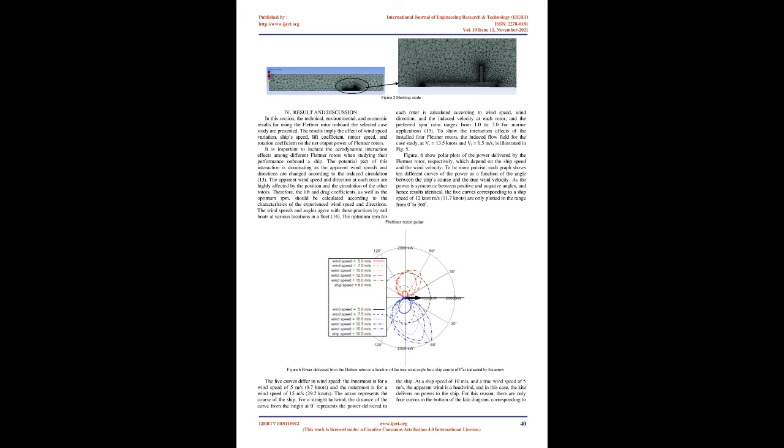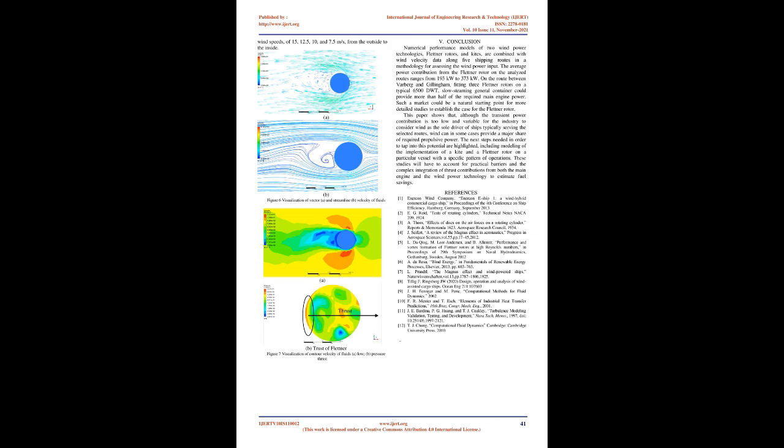The optimum RPM for each rotor is calculated according to wind speed, wind direction, and the induced velocity at each rotor, and the preferred spin ratio ranges from 1.0 to 3.0 for marine applications. To show the interaction effects of the installed four Flettner rotors, the induced flow field for the case study, at Vs equals 13.5 knots and Vt equals 6.5 m/s, is illustrated in Fig 5.